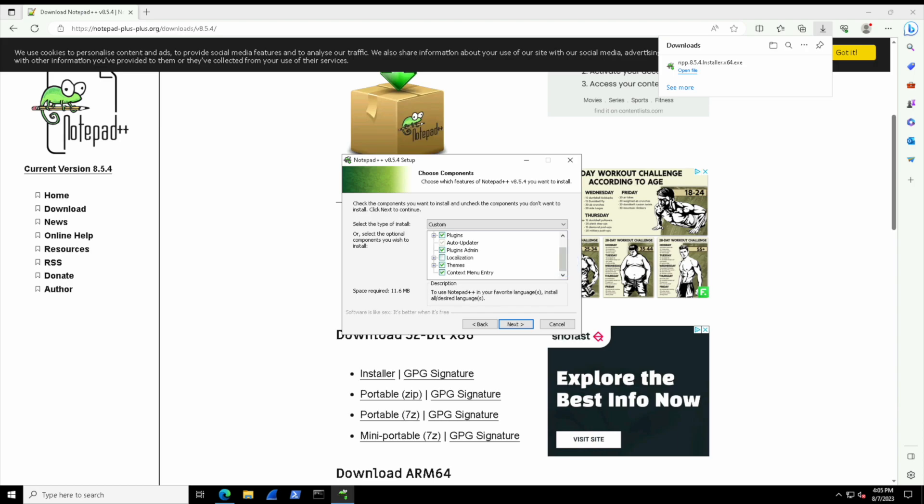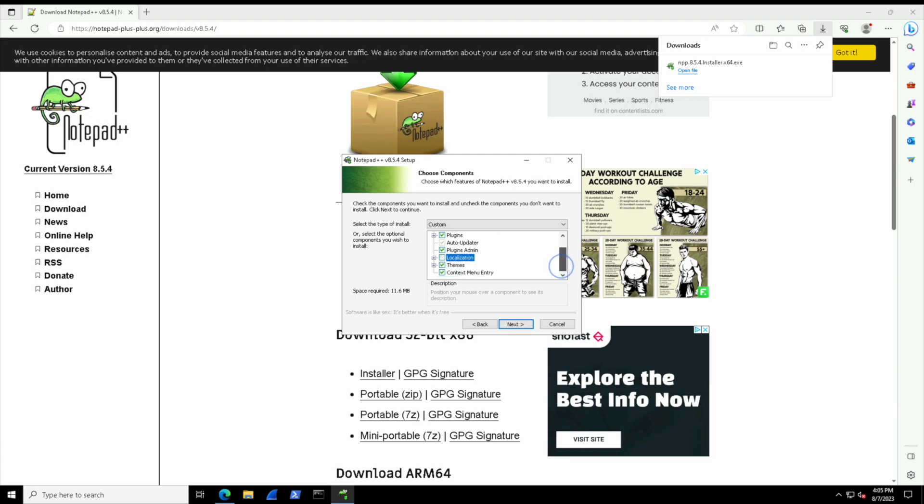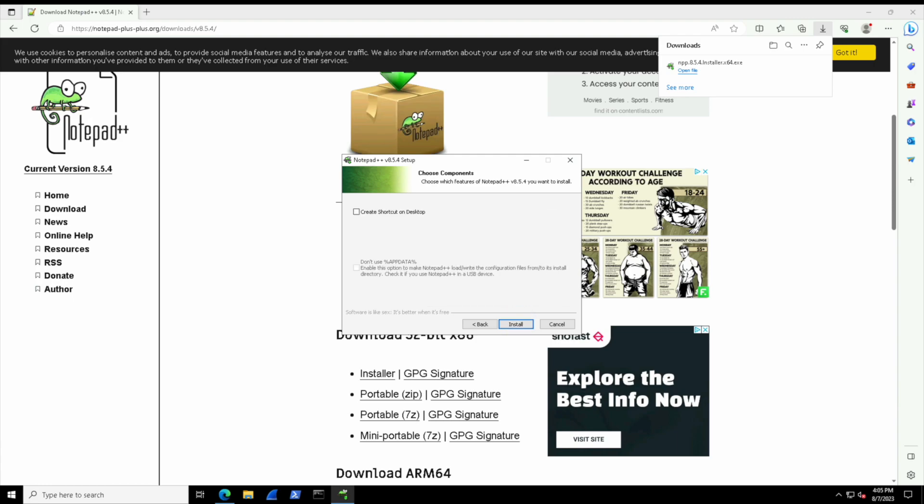This is typically going to require a little bit of additional reading in terms of what you know about the software that you're trying to install. But generally speaking, the default options that it gives you should be more than enough. Just always double-check that it's not trying to install some...